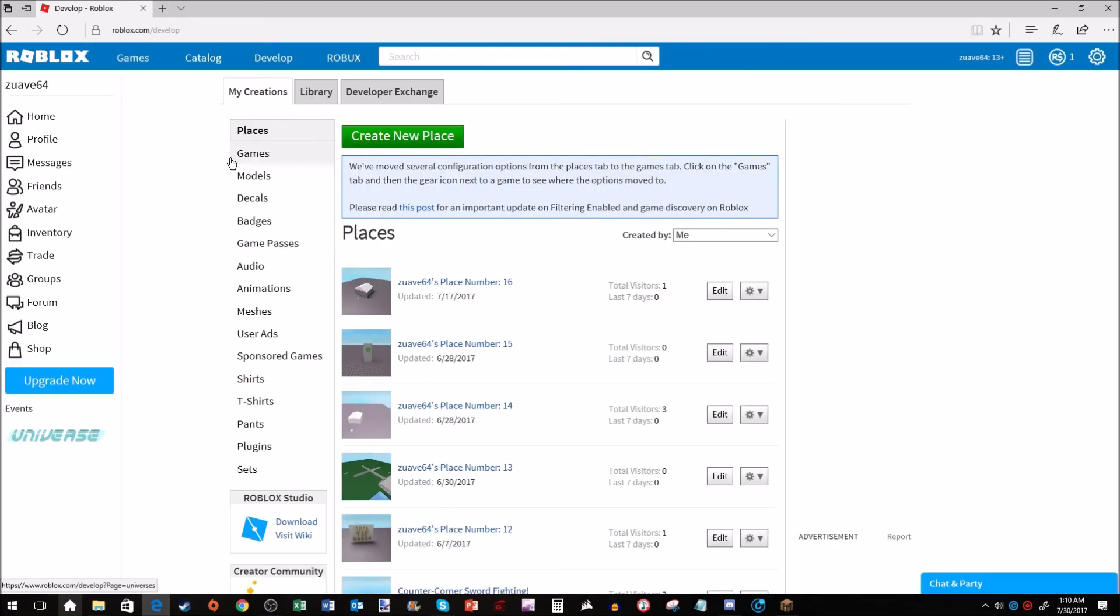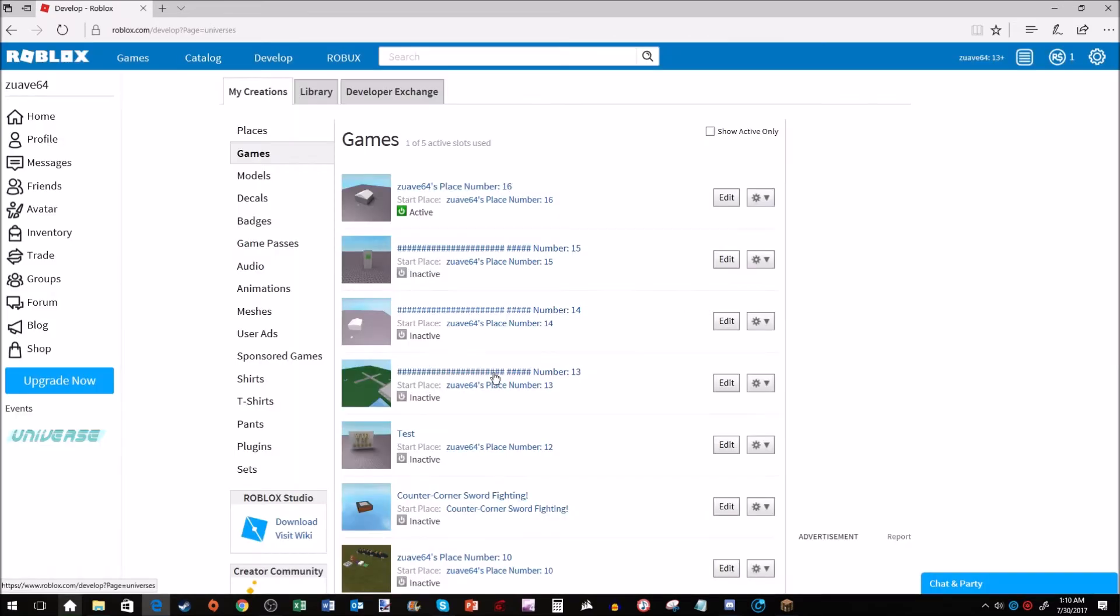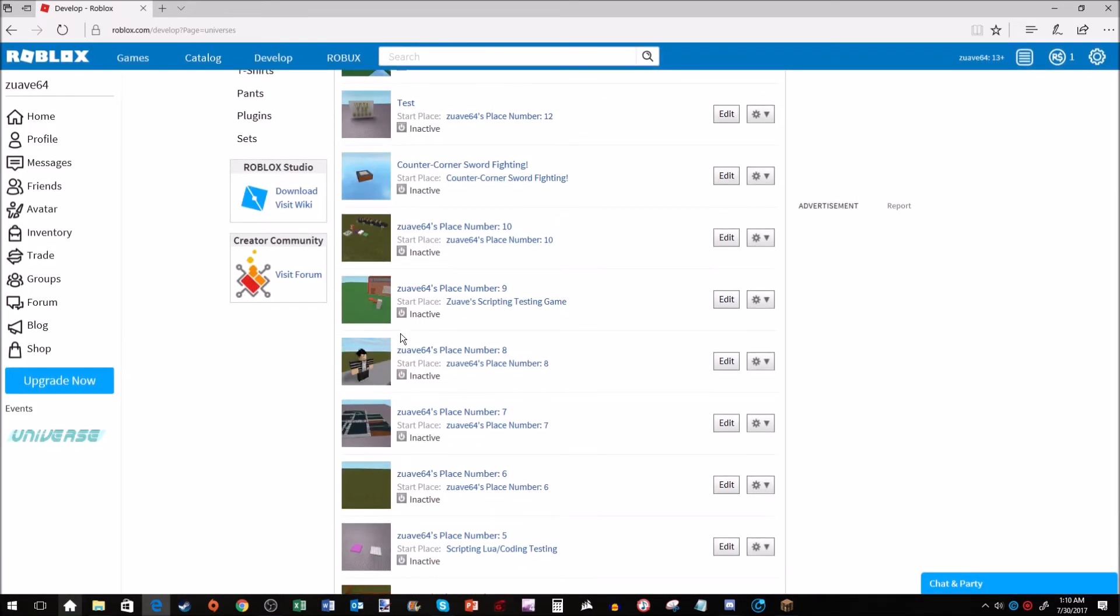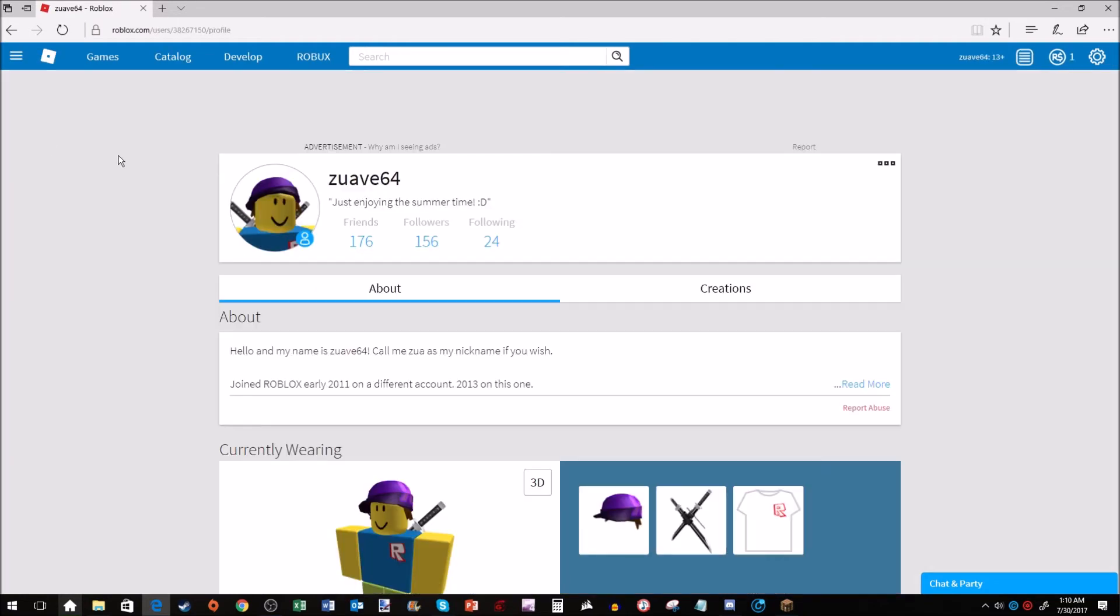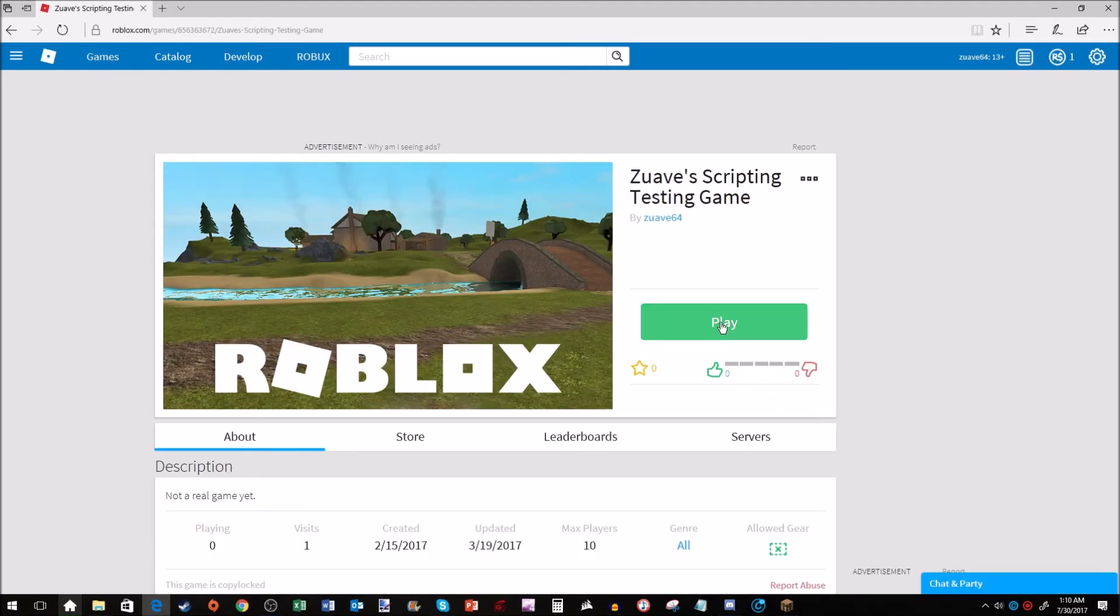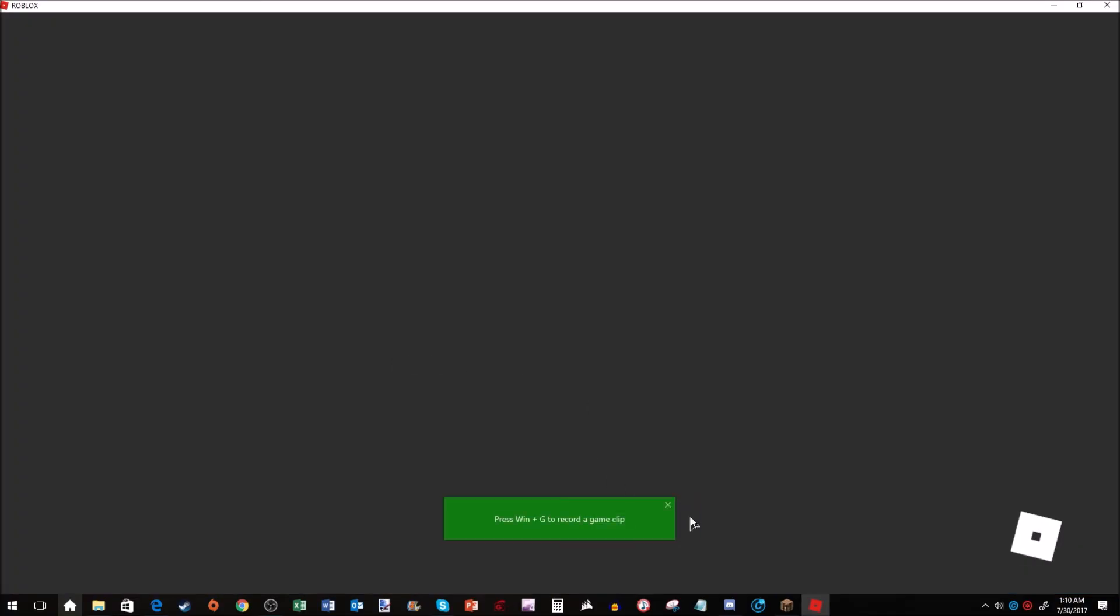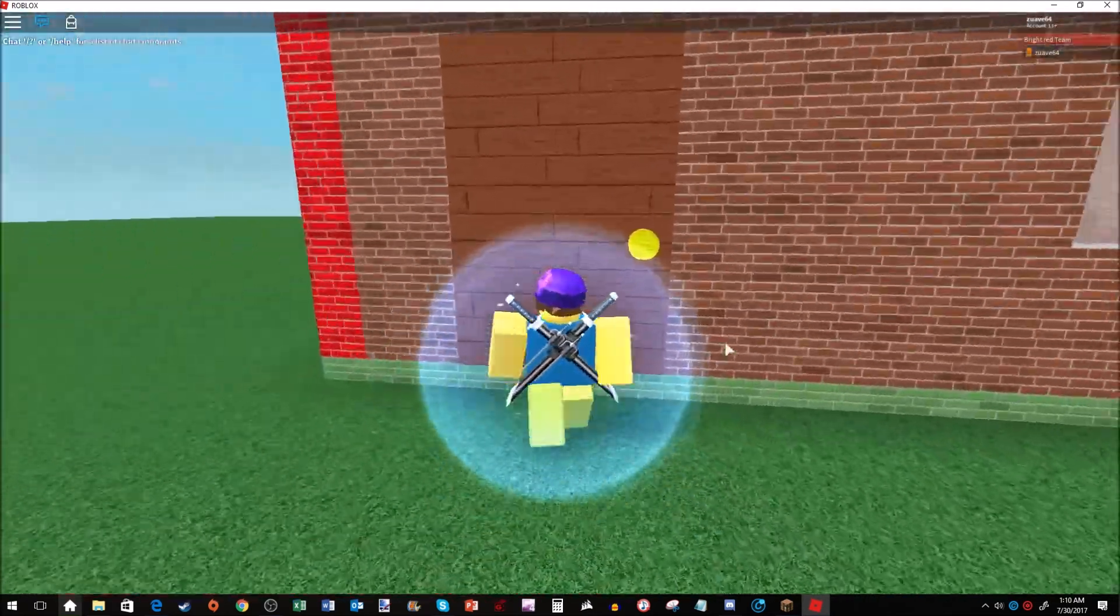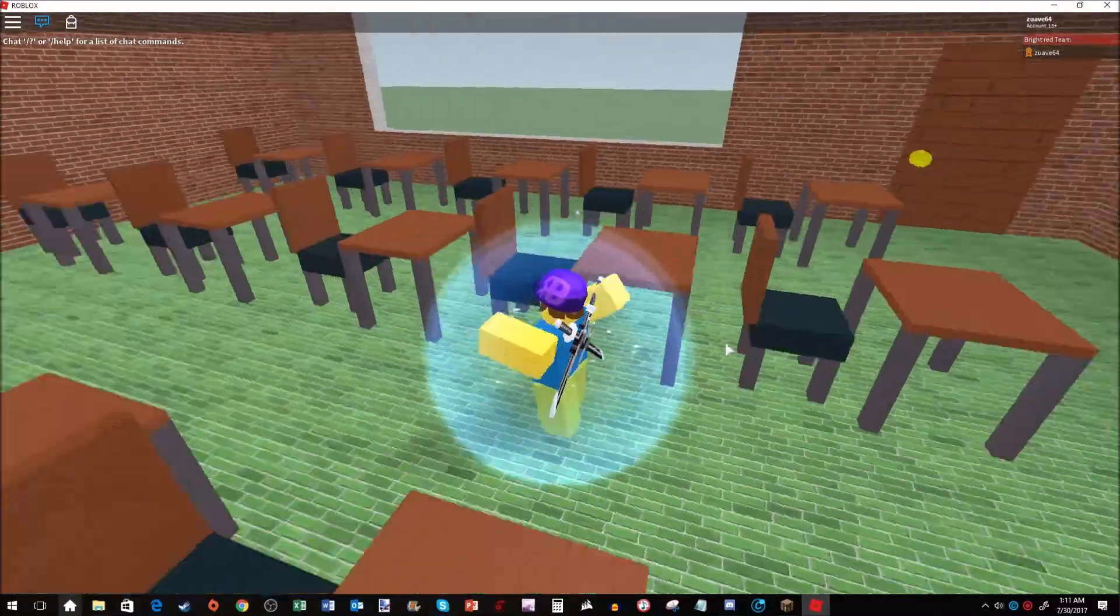Games. Let's say I want to do this one. We'll make this one active, so my Scripting Testing Game. Let's see if this one is active. Boom. So let's see if we can join. Obviously the play button's there so I'm sure you can. Boom.